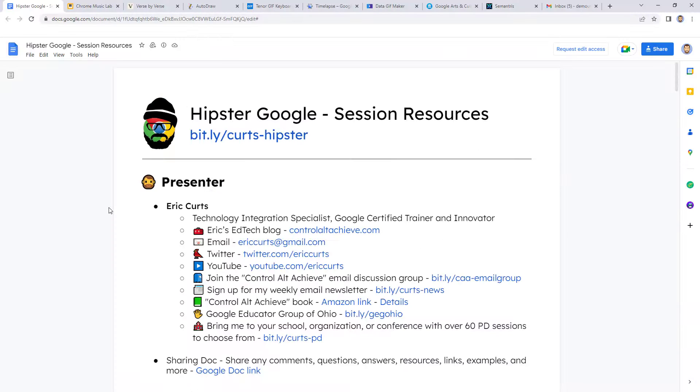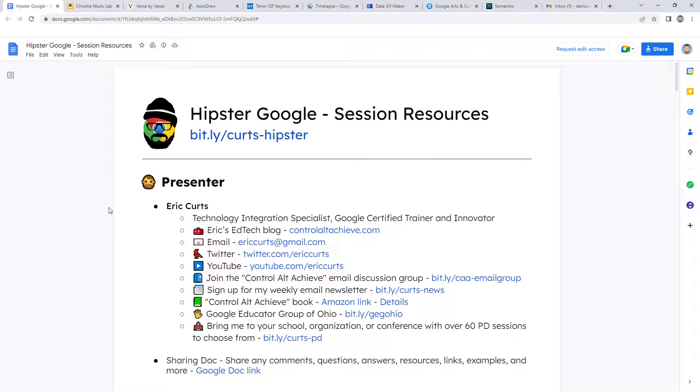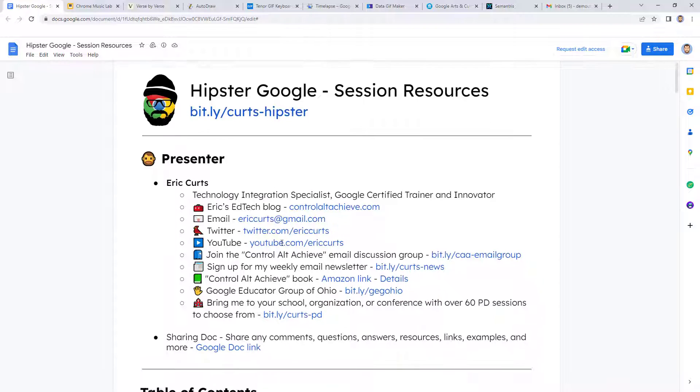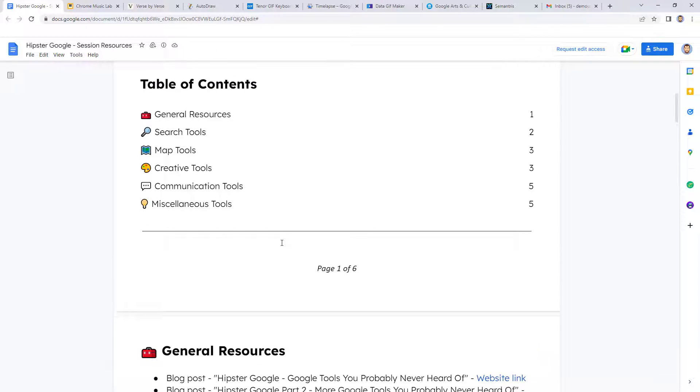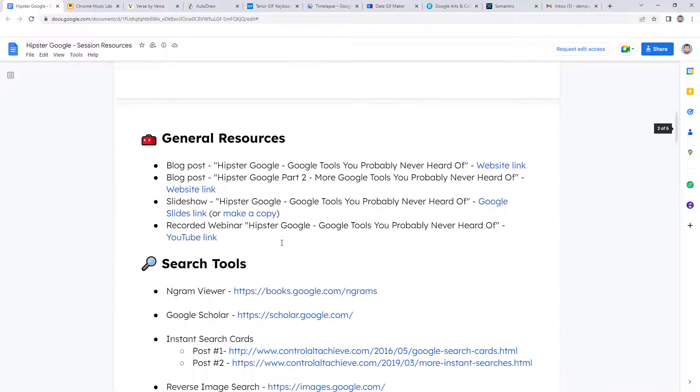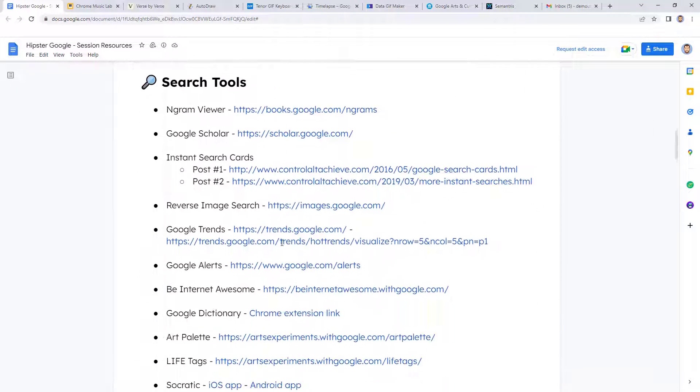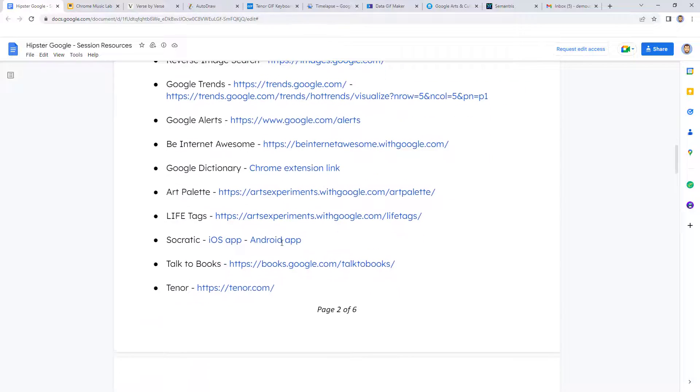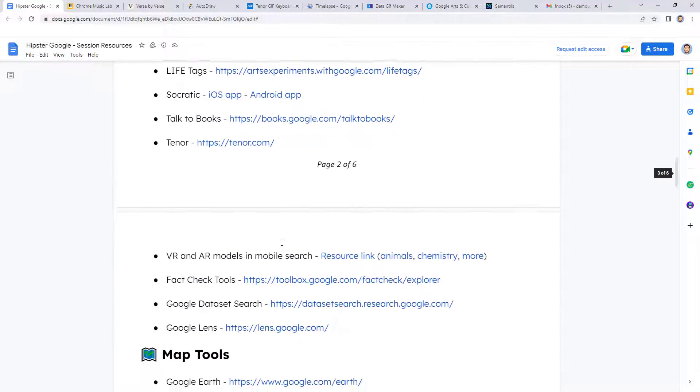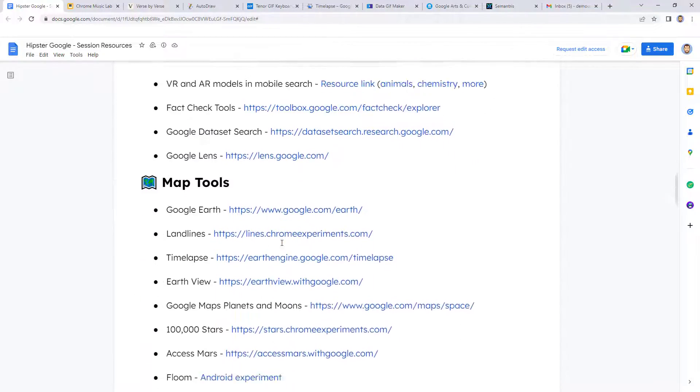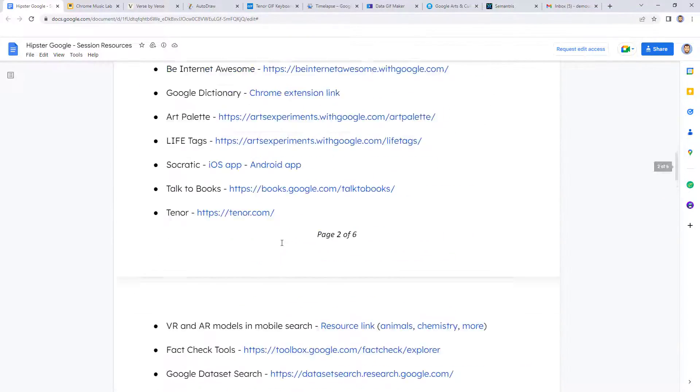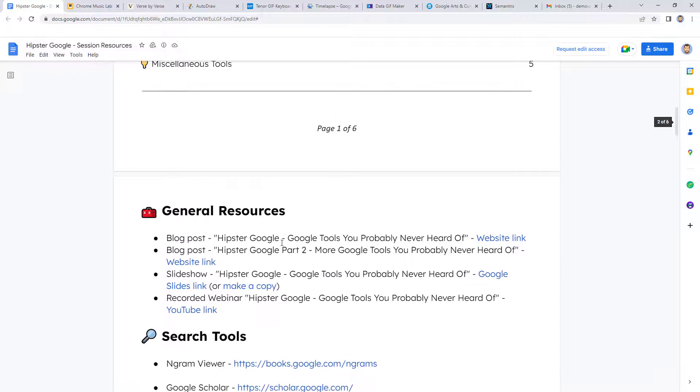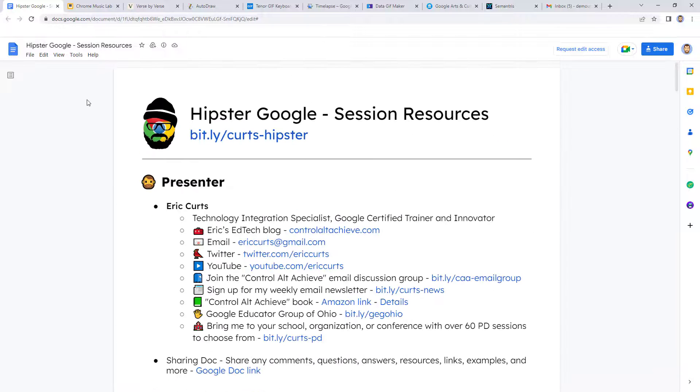Let's say you're at an awesome professional development training, and you have a resource document that is filled with links, and you're opening up all of these great resources, and you don't want to accidentally close out of the main agenda document. One option is to pin the tab.